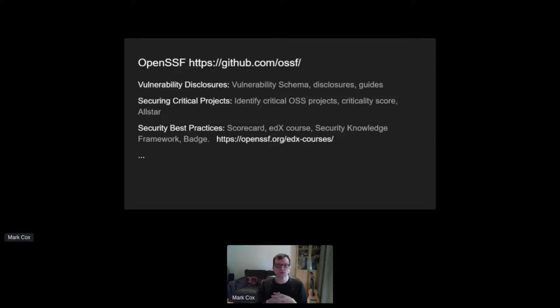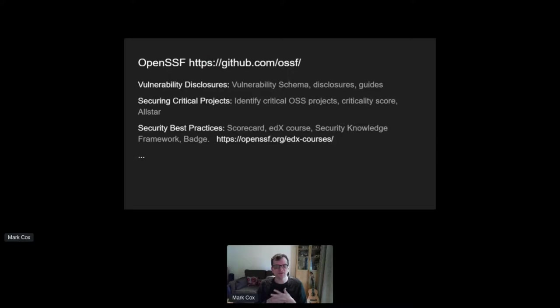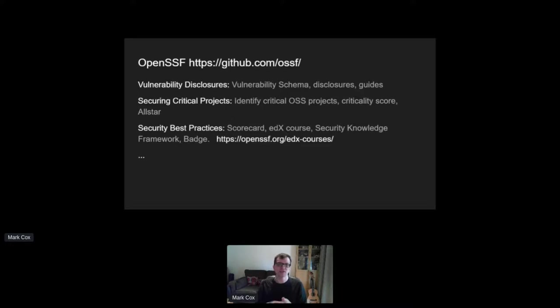I mentioned OpenSSF, the Open Source Security Foundation, and I'm a founding board member. It's a Linux Foundation project and we've been looking quite closely at ways to improve the security of open source through a number of different projects. And recently also looking at how those projects align to the executive order.